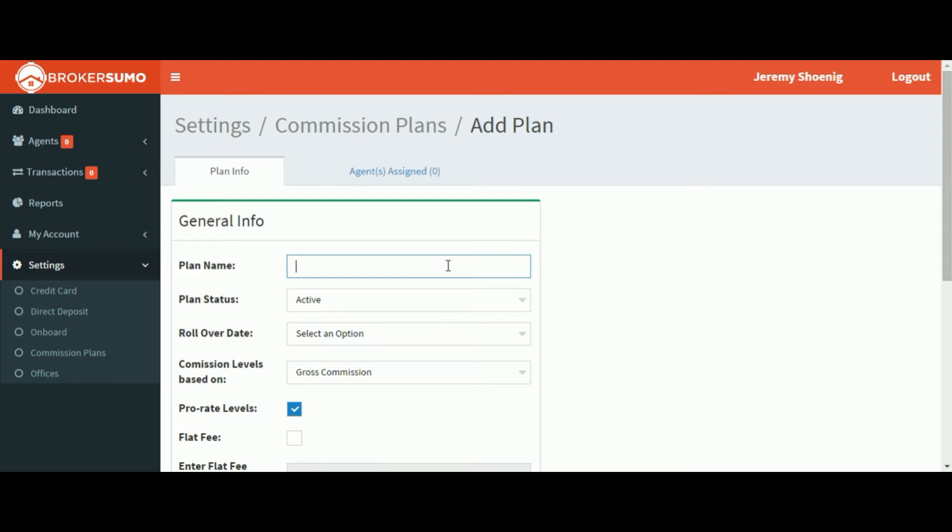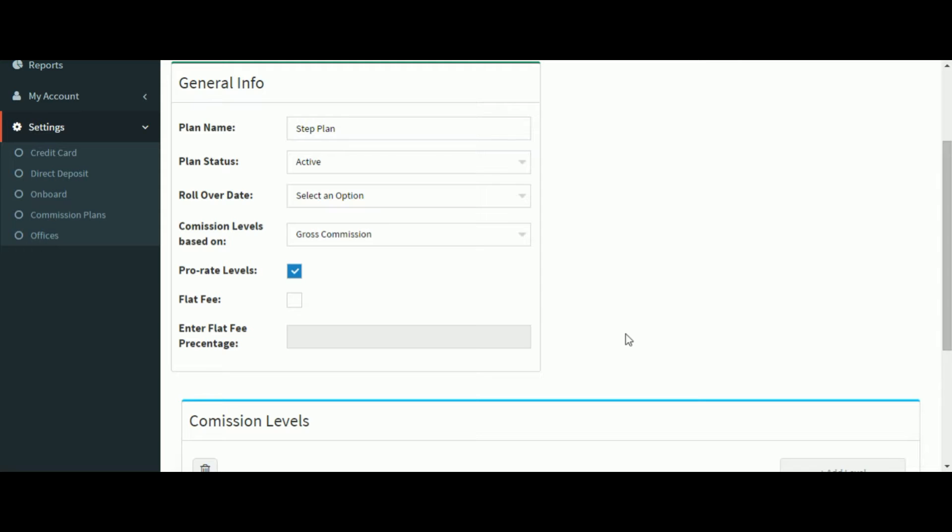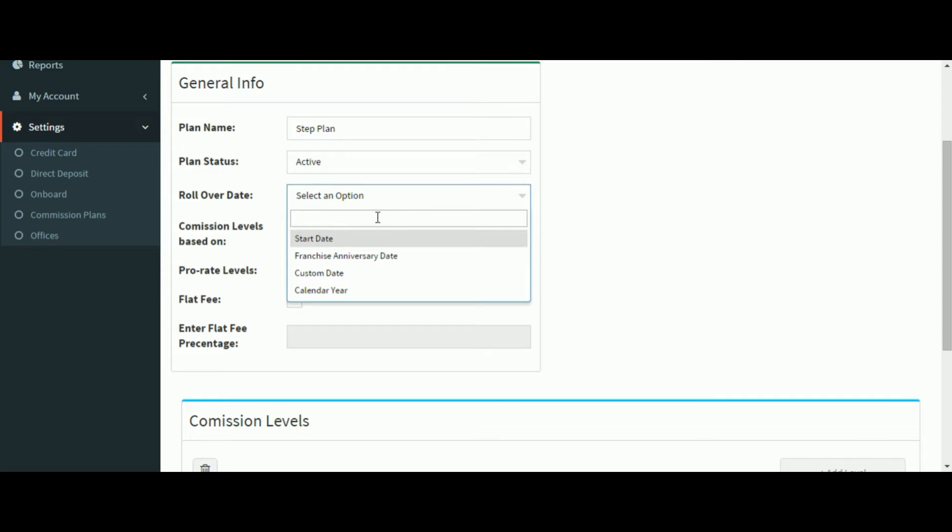Give your plan a name. Select a rollover date. You have a few different options to choose from.